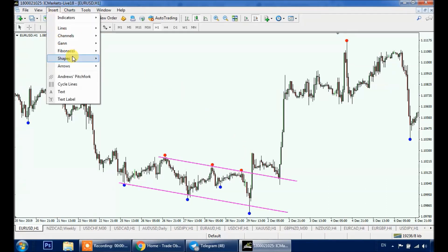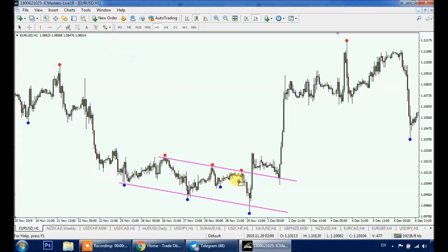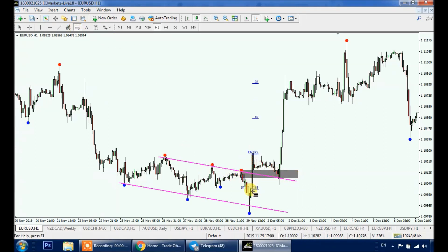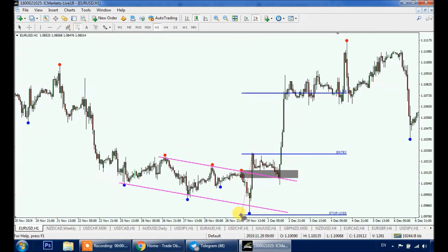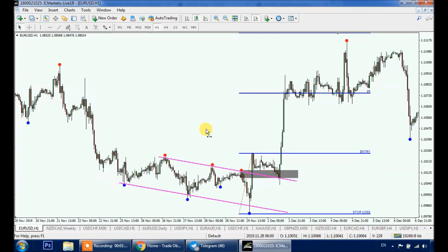As usual, our entry would be a candle close above our last swing standing. Here's our entry, our stop loss is on the other side, and we target a two-to-one risk-to-reward ratio.